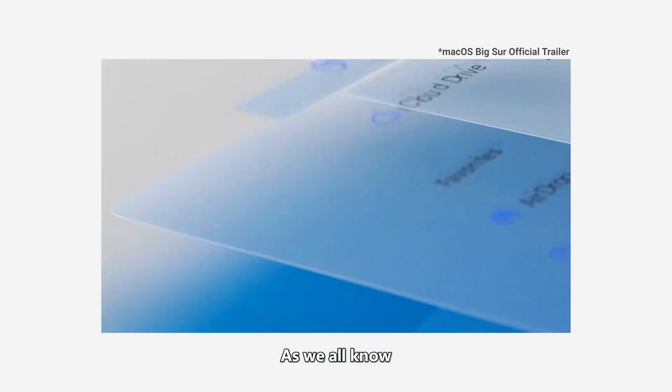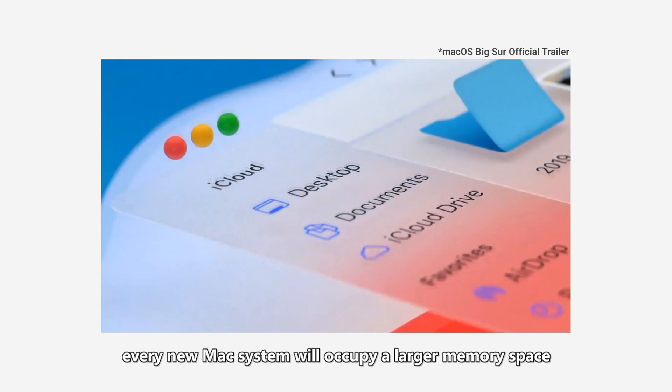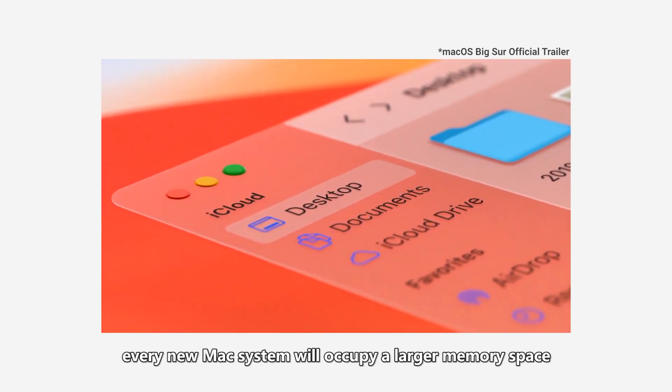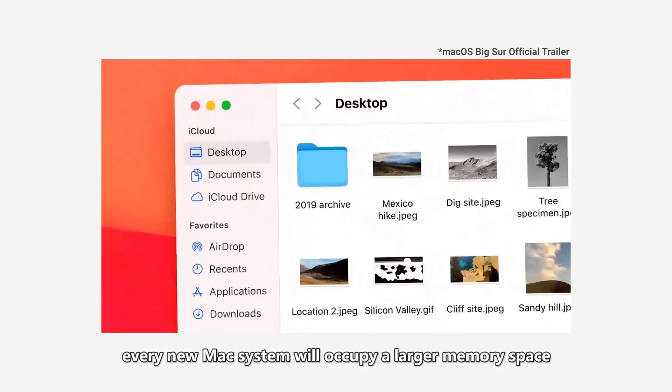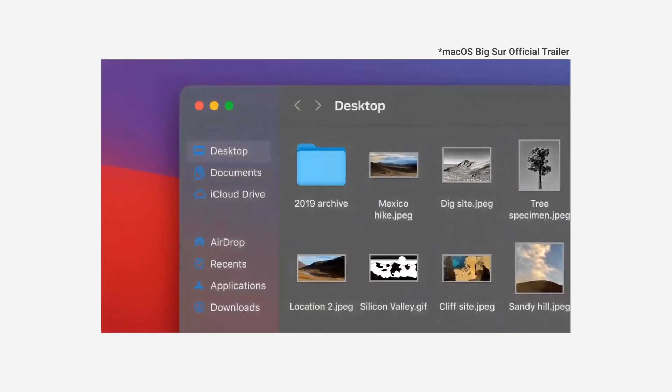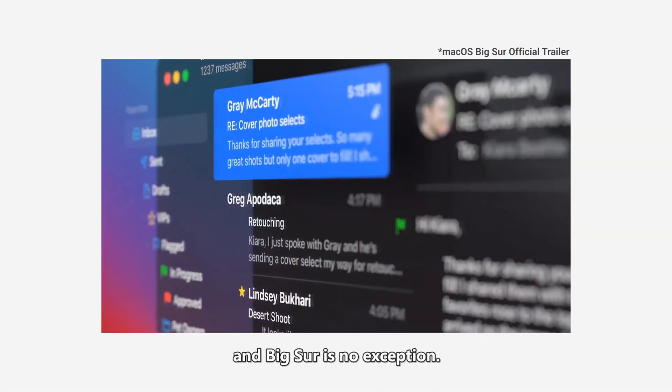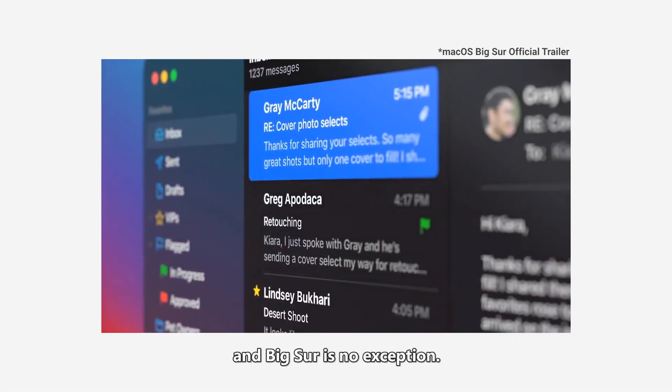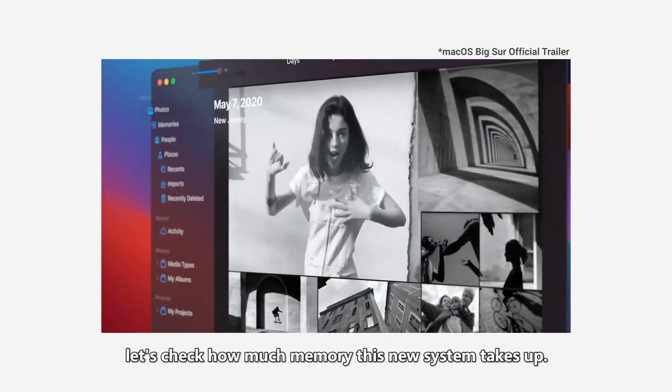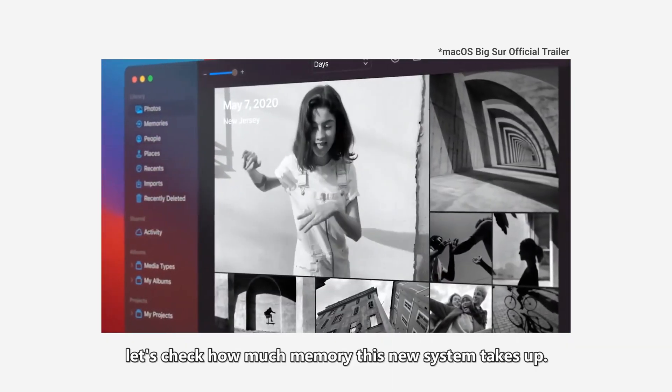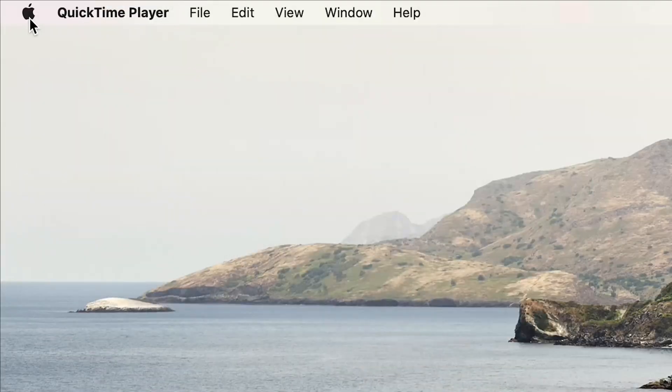As we all know, every new Mac system will occupy a large memory space and Big Sur is no exception. Firstly, let's check how much memory this new system takes up.